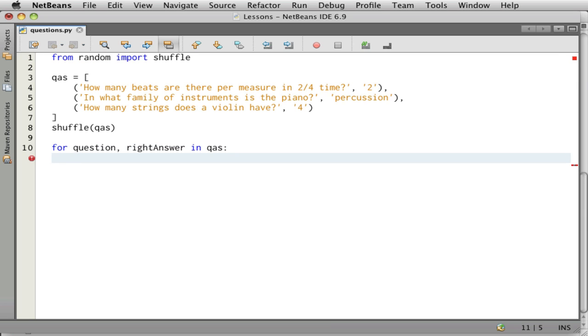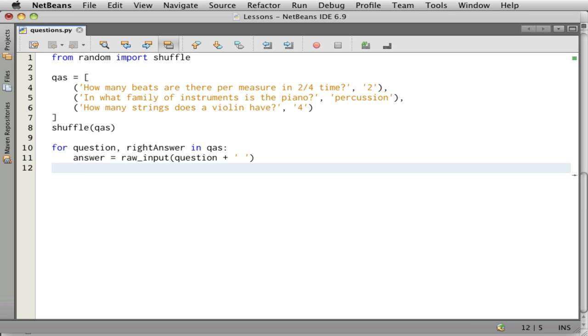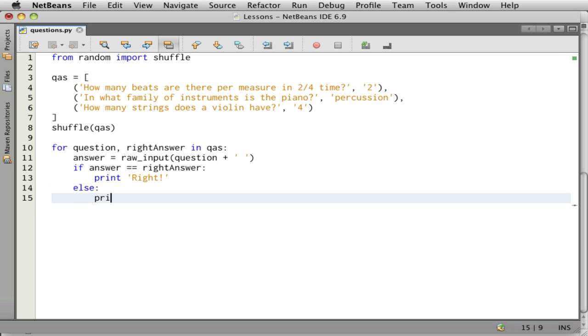And then we want to set up this loop here for question, answer in QA's. And then we want to use raw input. Maybe you've used raw input before to get the answer to a question. So this is how we'll ask the question. So we say answer is raw input and then the question. And I'm going to add a space after the question. Now we need to see if the answer that the person typed is the correct answer. If it matches the correct answer. So we'll say if answer equals the right answer, then print right. Else print no, the answer is right answer.